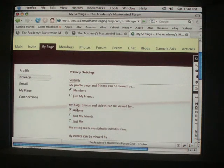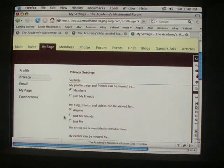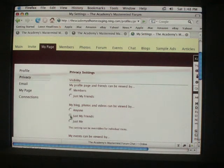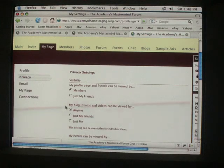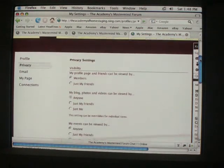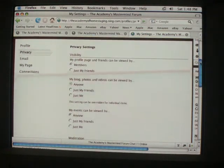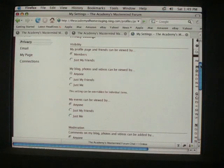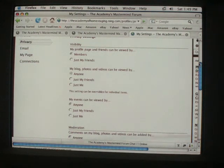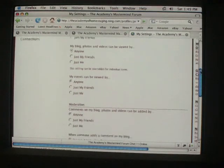Visibility, my profile page and friends can be viewed by members of the forum. My blog photos and videos can be viewed by anybody. You can do just my friends or just me. We would recommend do anyone because it's going to benefit everybody in the forum.